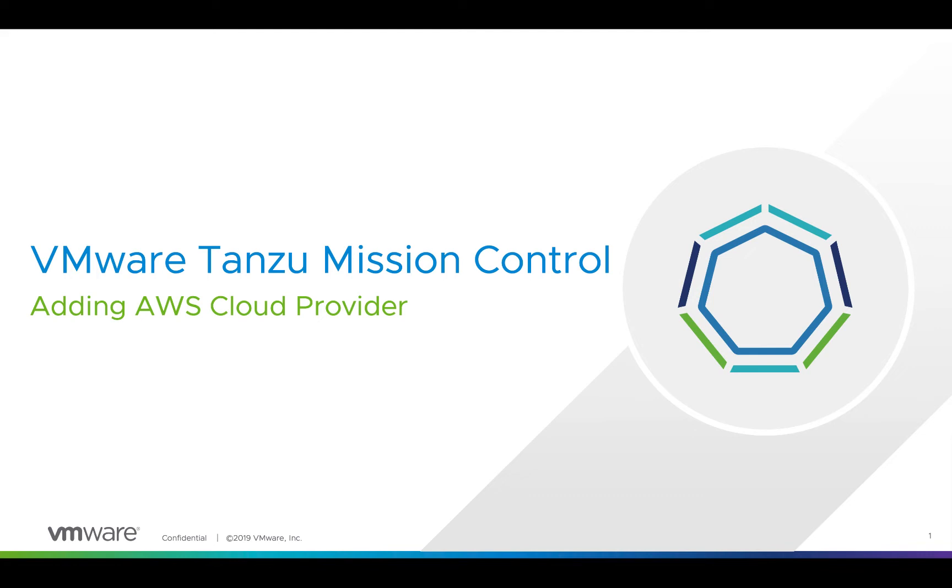Hello everybody, in this video we are going to take a look at how to add an AWS cloud provider into Tanzu Mission Control for it to provision Kubernetes clusters and life cycle manage them.